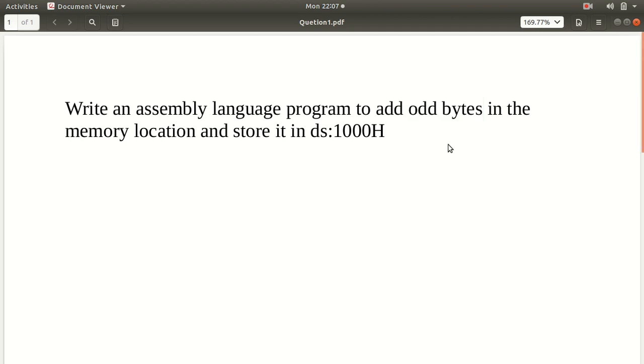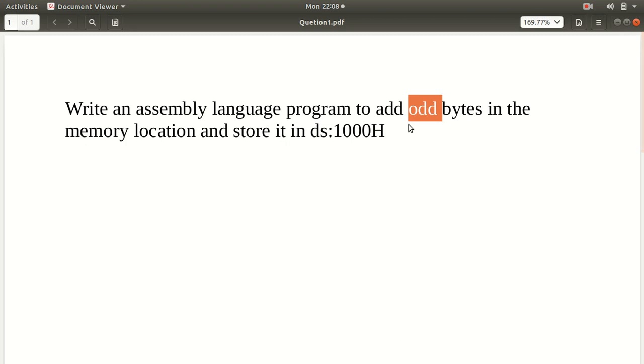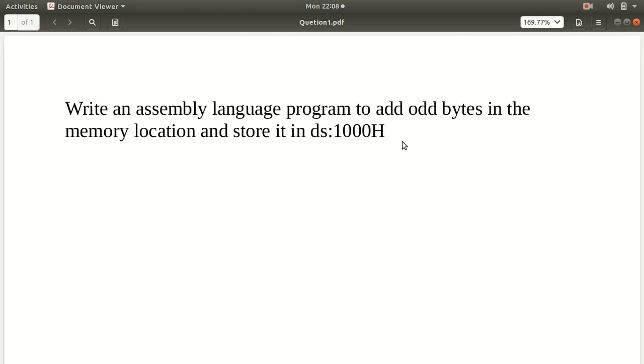And the second way of doing it is using AND command. We can use AND command because if we AND the number with 01h, any two digit number, if we AND it with 01h, what happens is if the number is odd, then the AND operation will give you 1 as a result. And if the number is even, then if we AND it with 01h, the result will be 0. Then we can use the conditional control transfer instruction jump zero or jump no zero. That's the second method.